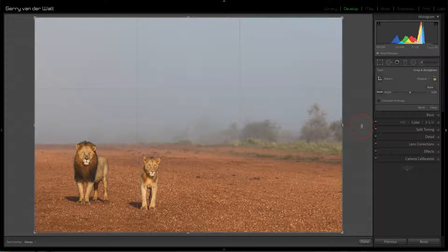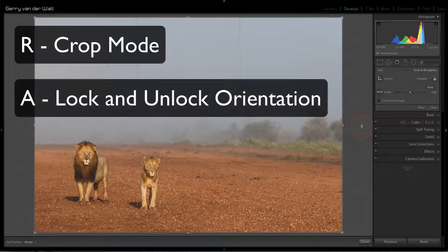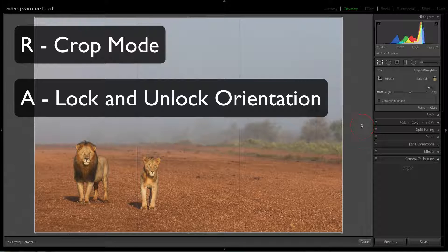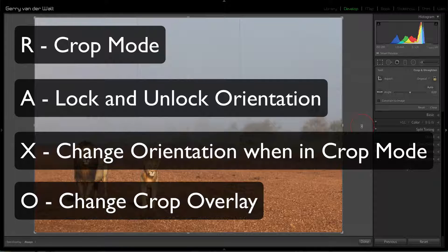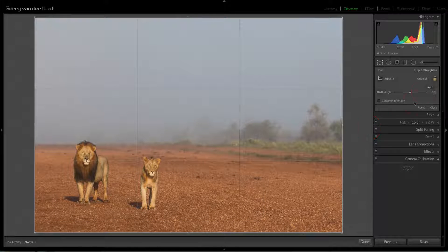So R, O, X, and A — those are the ones so far. R takes you into crop mode from anywhere. A opens and closes the padlock, restricting or freeing the aspect ratio. X rotates the orientation between landscape and portrait. And O gives you different overlays within the crop module.